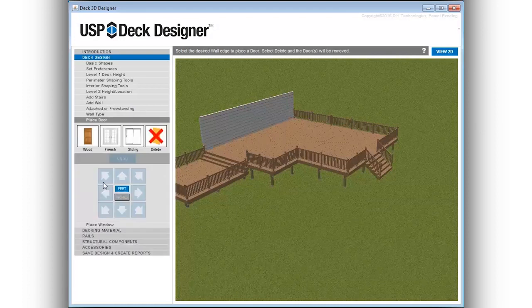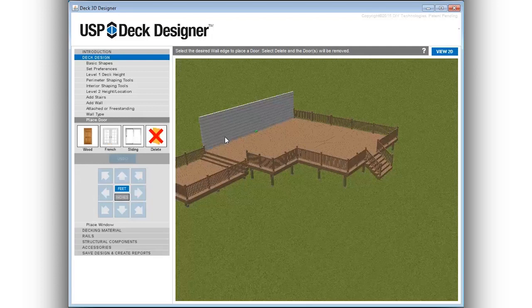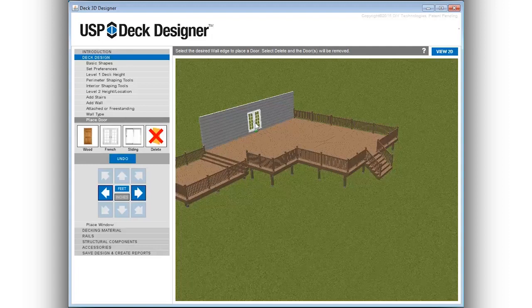Doors and windows can be added to wall sections to help clients better visualize the project. The deck can be viewed from the interior through the windows.